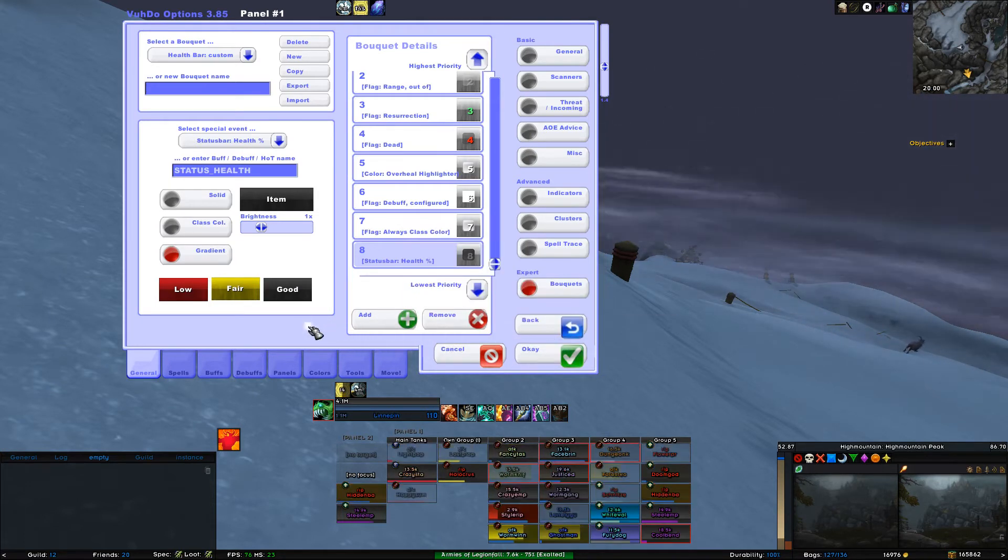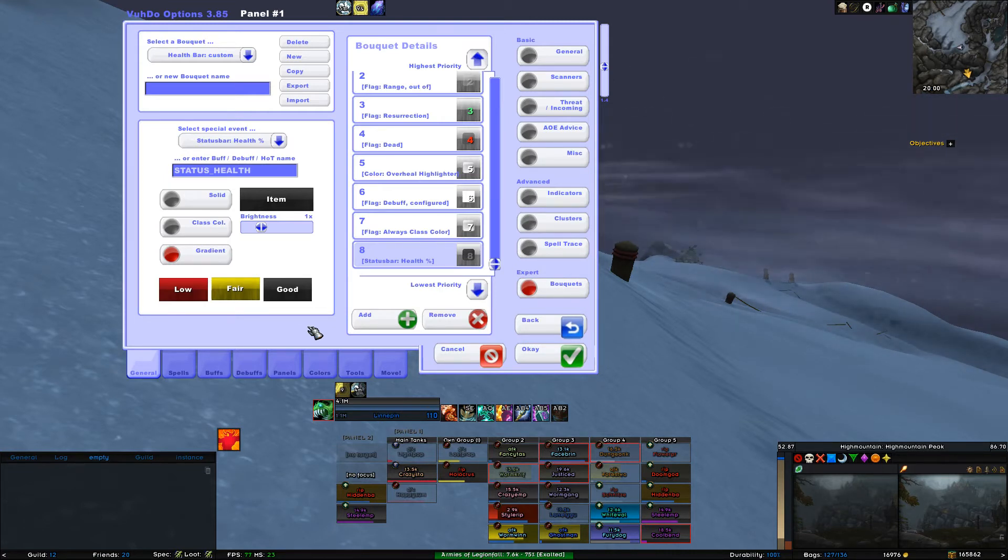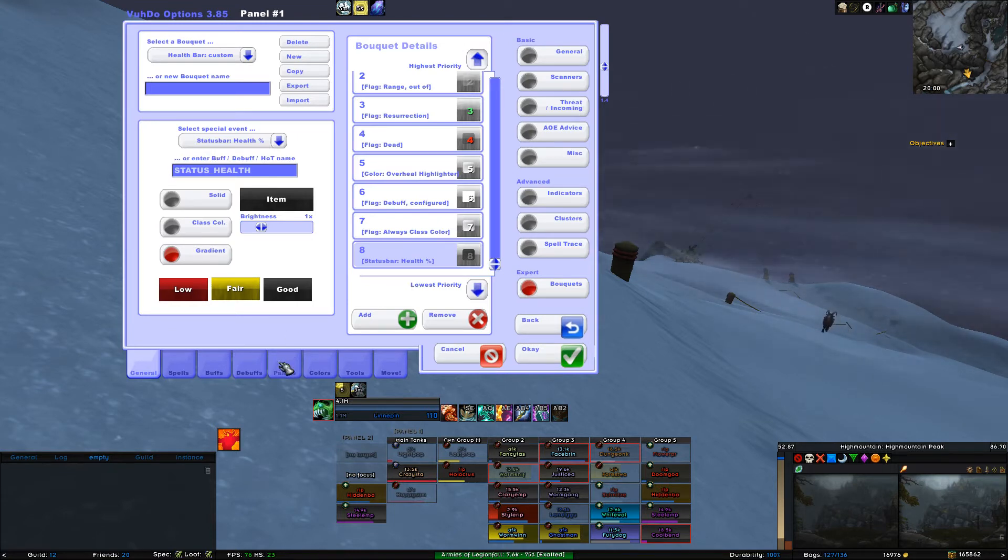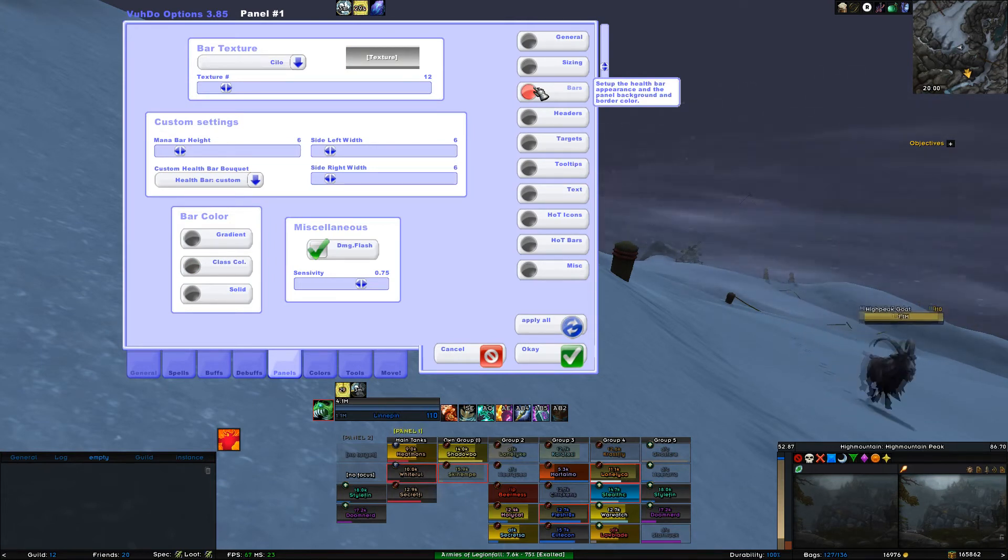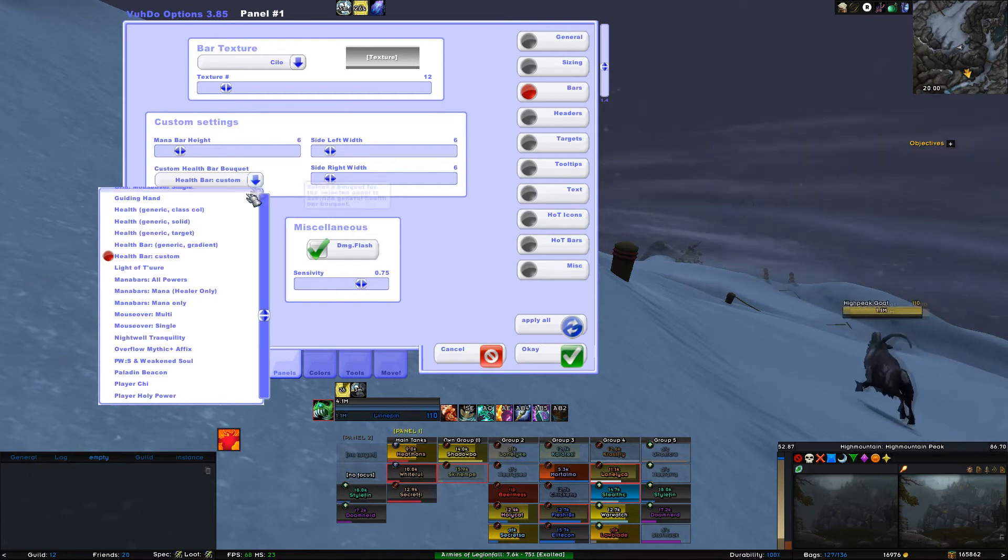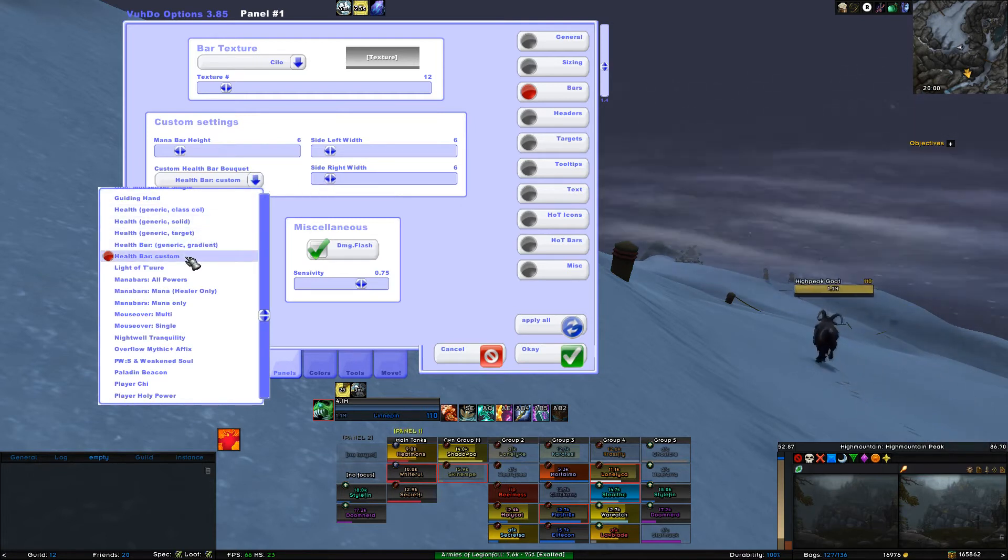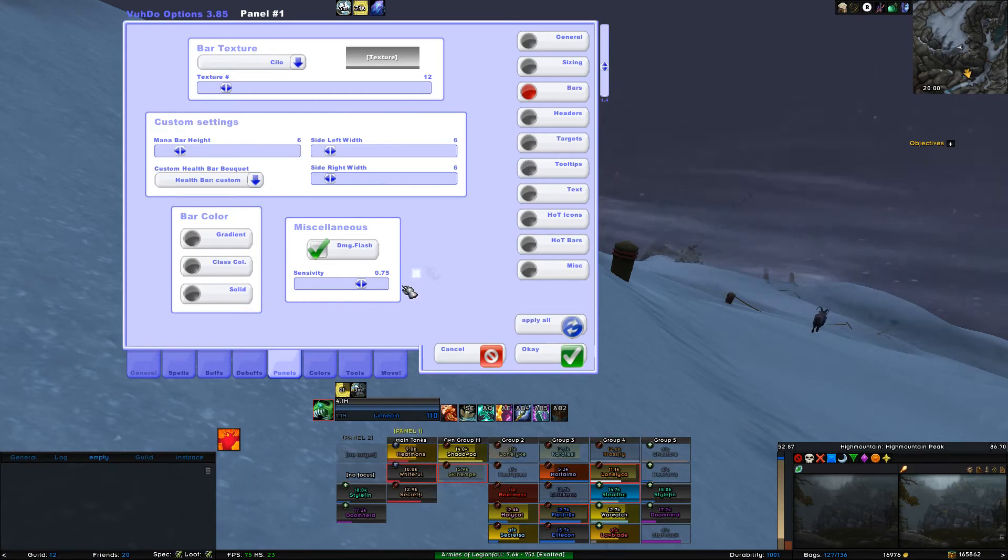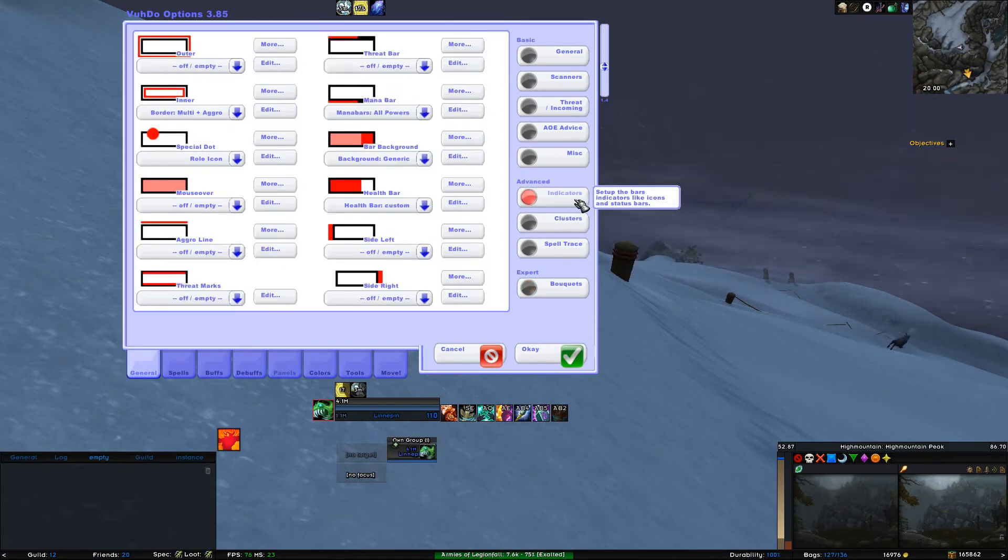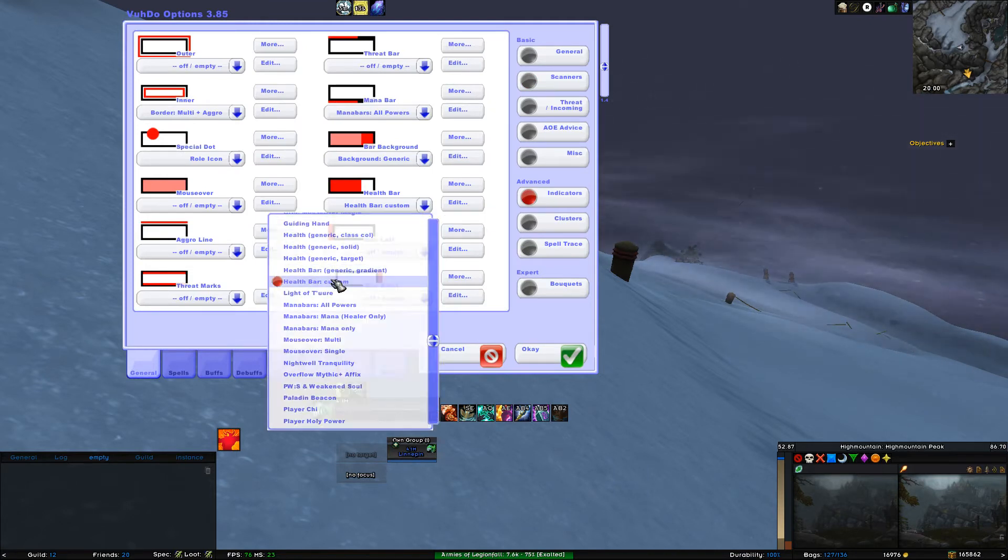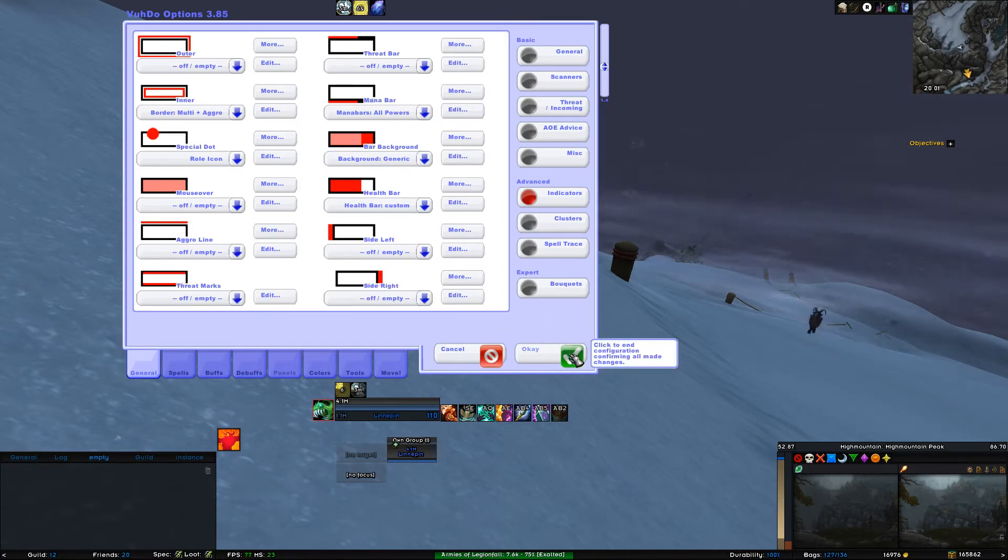Awesome! You learned how to make a custom bouquet. This was it! To assign this custom bouquet to your bars, go to Panels at the bottom and select Bars in the menu to the right. In the frame Custom Settings, you select your own bouquet name you just made. In my case, it's Health Bar Custom. Double check under General at the bottom and Indicators menu if your custom Health Bar is still selected under the square Health Bar. If not, select it in the drop-down box. To save all the changes, you click on OK at the bottom right of VooDoo.